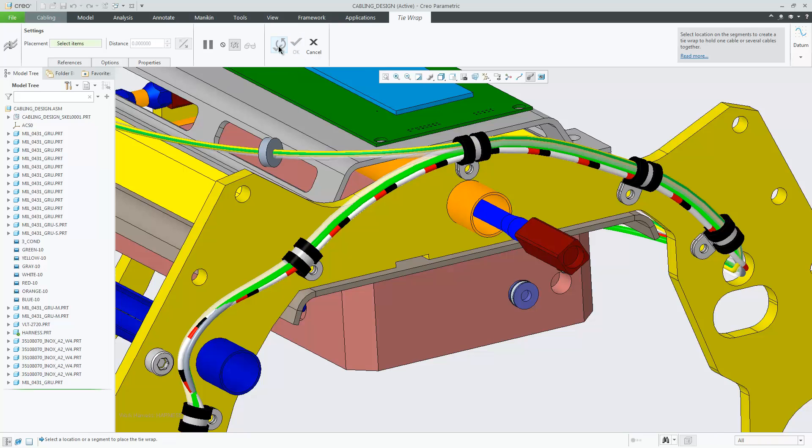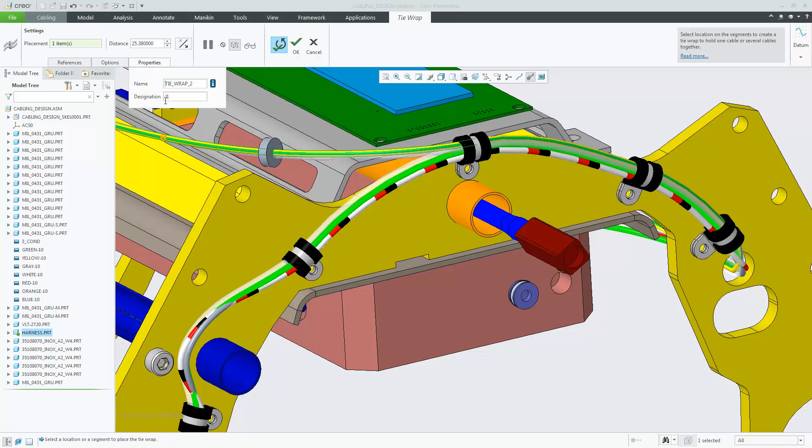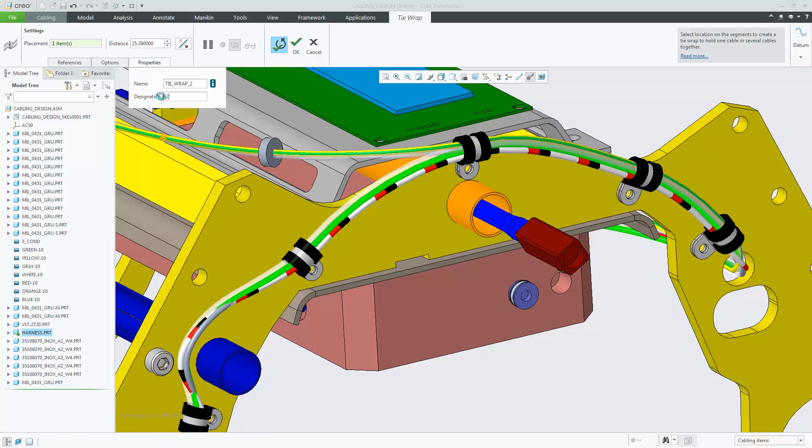If you choose the build feature and repeat command, when you place the next tie wrap, the designation name is retained. You can, of course, manually change the name.